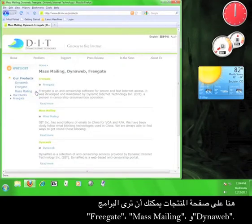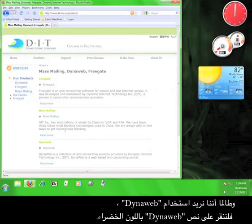Okay, here on the Products page, you can see FreeGate, MassMailing, and DynaWeb. Since we want to use DynaWeb, let's click on the green DynaWeb text.